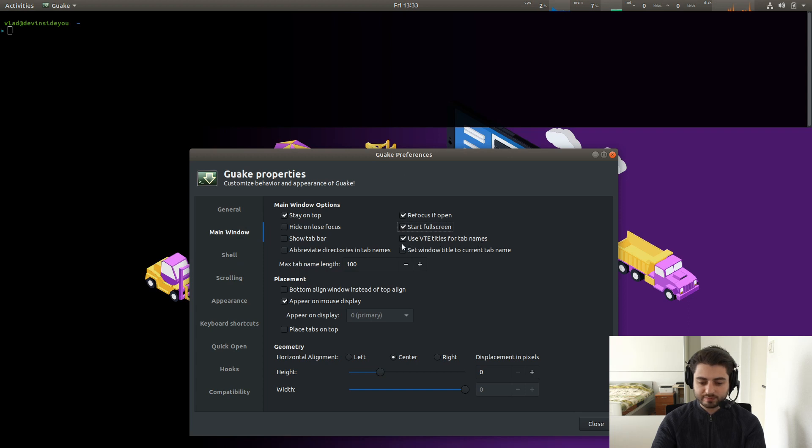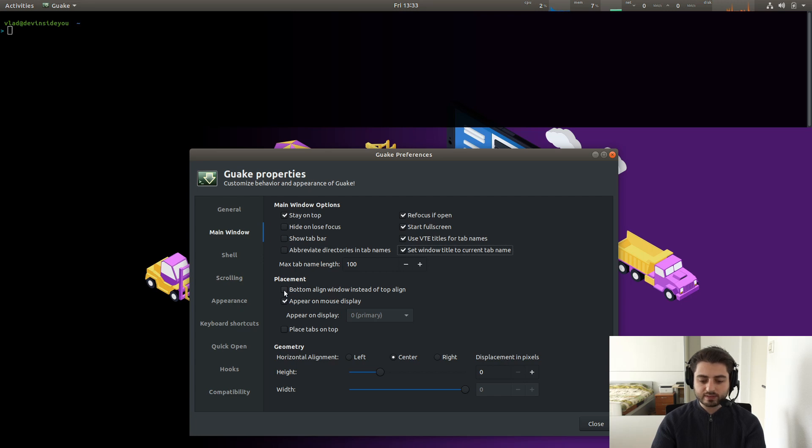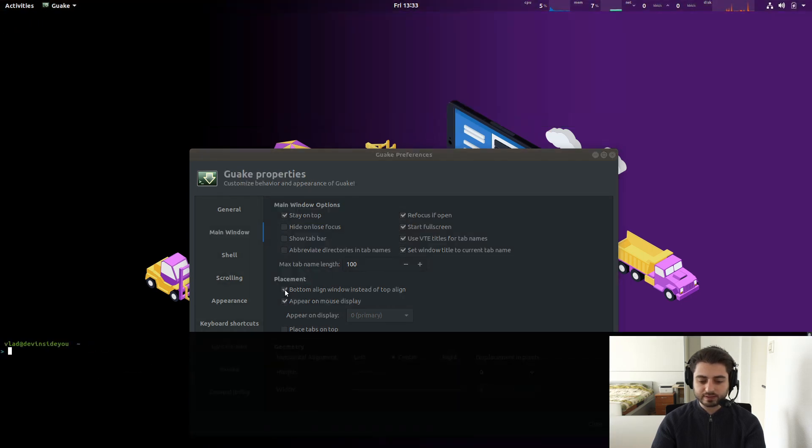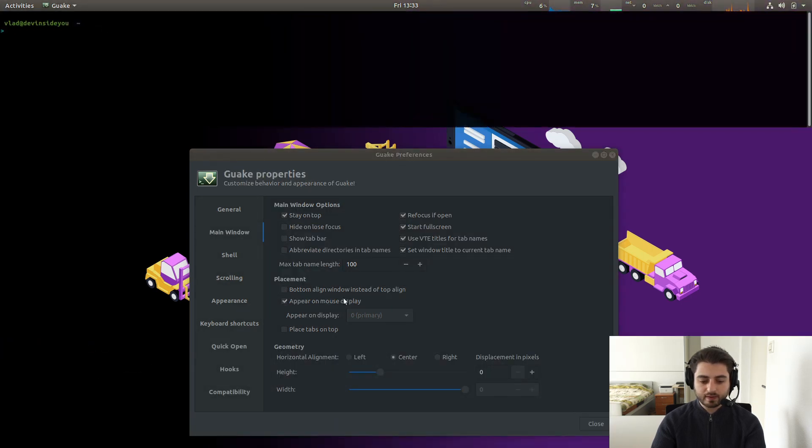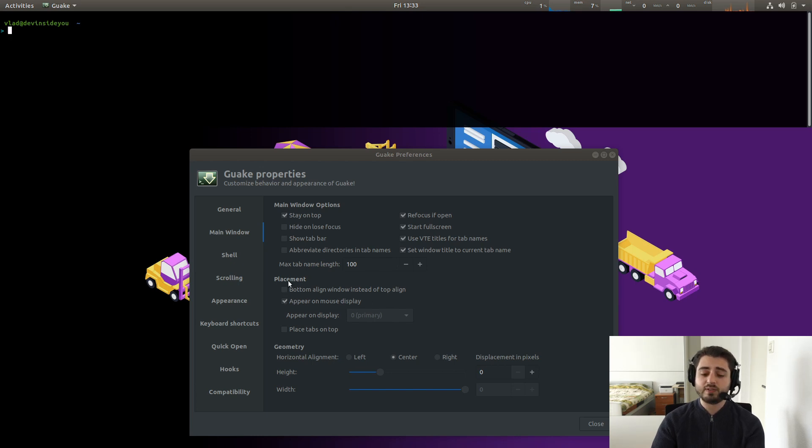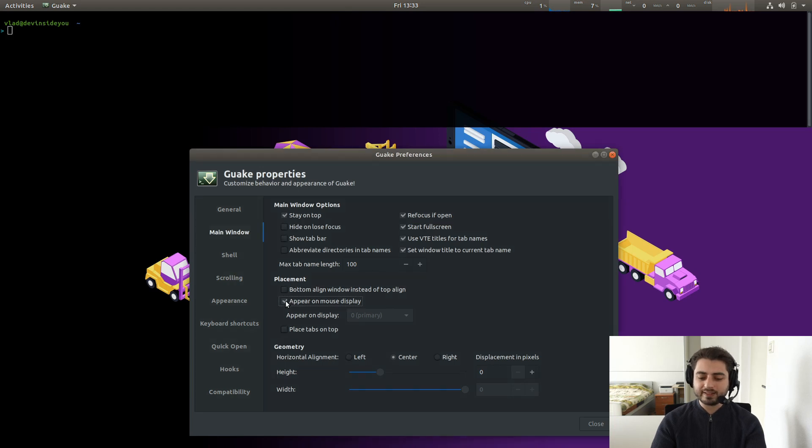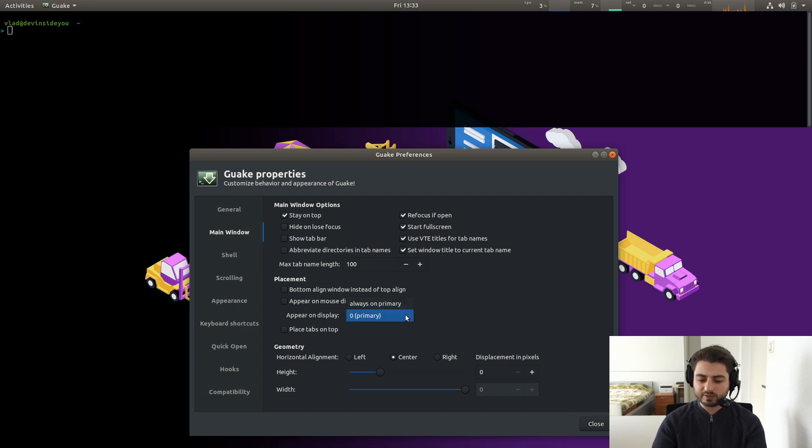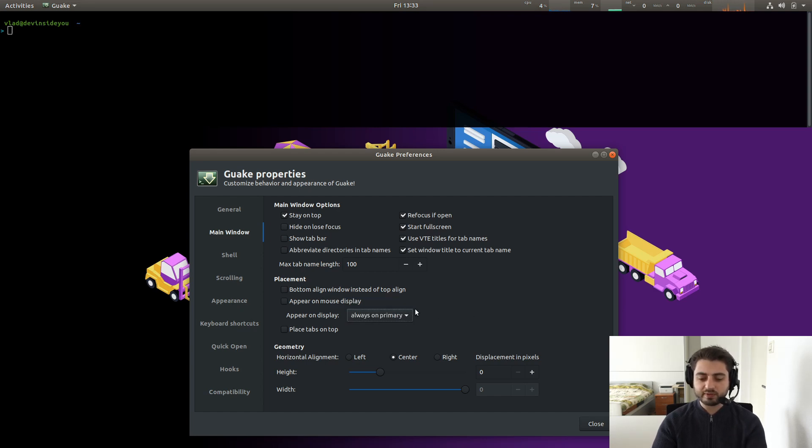The titles for tab names, don't care. Set window title to current tab name. Sure. Why not? Yeah. So you can also have it at the bottom and not at the top if you prefer. You can also have it appear on mouse display. So if you have multiple displays where your mouse is, this is where it will spawn. I actually don't like this. Even if I have, like right now I have only one display, but if I had multiple ones, I would always want it to spawn on my primary one, always on primary like this. You can also have tabs on top, right? So if I showed the tab bar, the tabs can also be on top if you really like, but I don't like the tabs anyway.